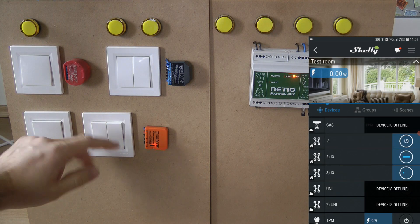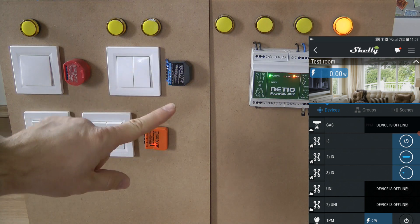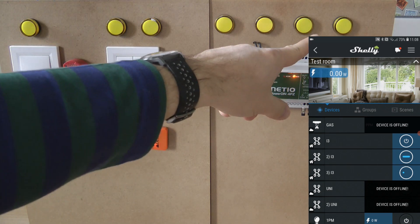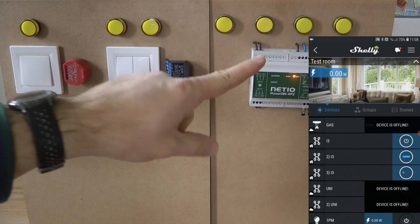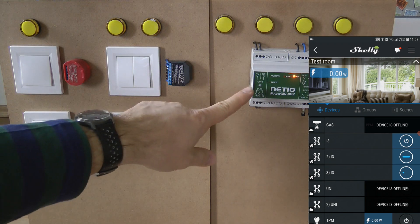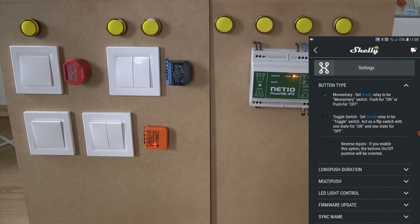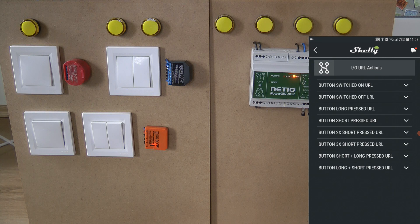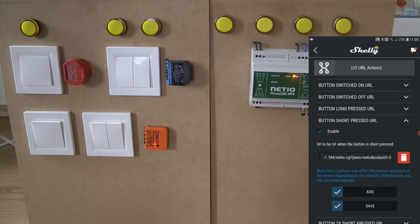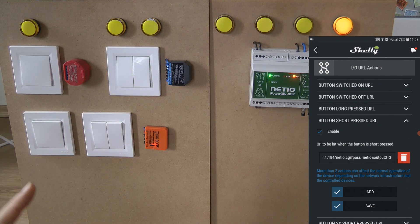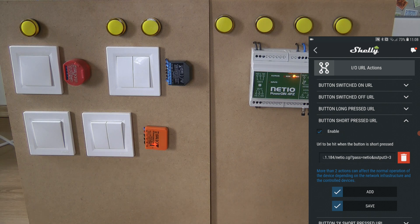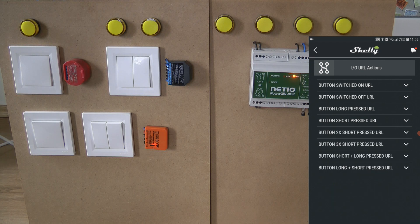For the third button, also configured as a momentary button, pressing it turns the third output on momentarily using the PowerDin's built-in auto-off feature. In the settings, the button type is set to momentary, and in the short press URL action, the URL ends with output three equals three — three being the momentary on action. When triggered, it turns on and then automatically turns off after the default off time, which is approximately 2200 milliseconds, just over two seconds.